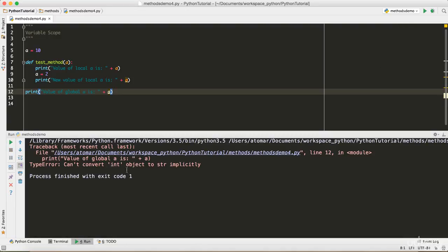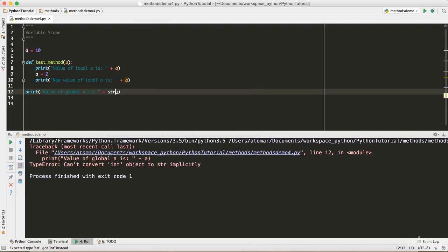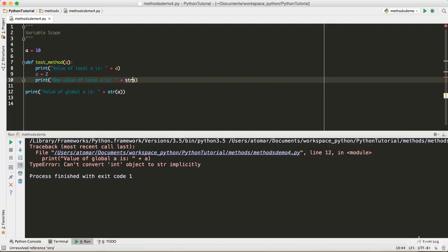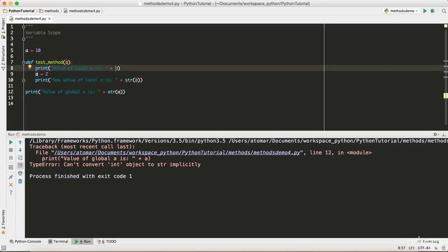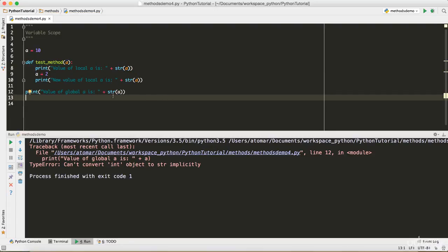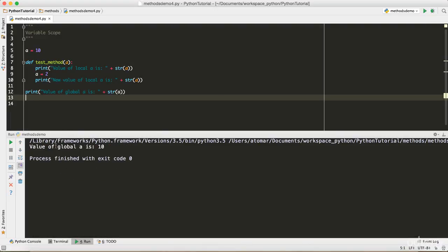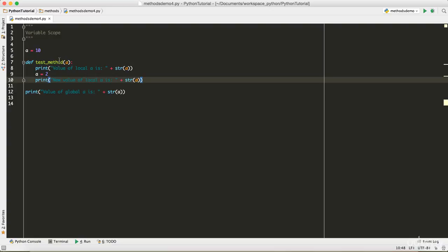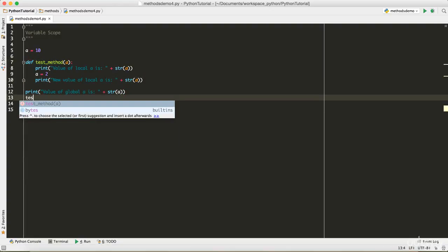When we run the code, we get an error because we can't concatenate an integer with a string. We need to type-cast 'a' to string using str(a). After fixing that, the output shows 'value of global a is 10', which is the print statement outside the method. The two print statements inside the method didn't execute yet because we haven't called the method.